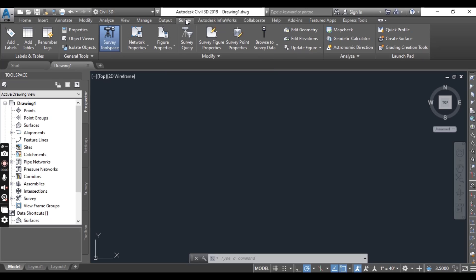Then we have the Survey tab, which provides tools to manage the Civil 3D survey database. We will learn about this in chapter 2 in very detail.